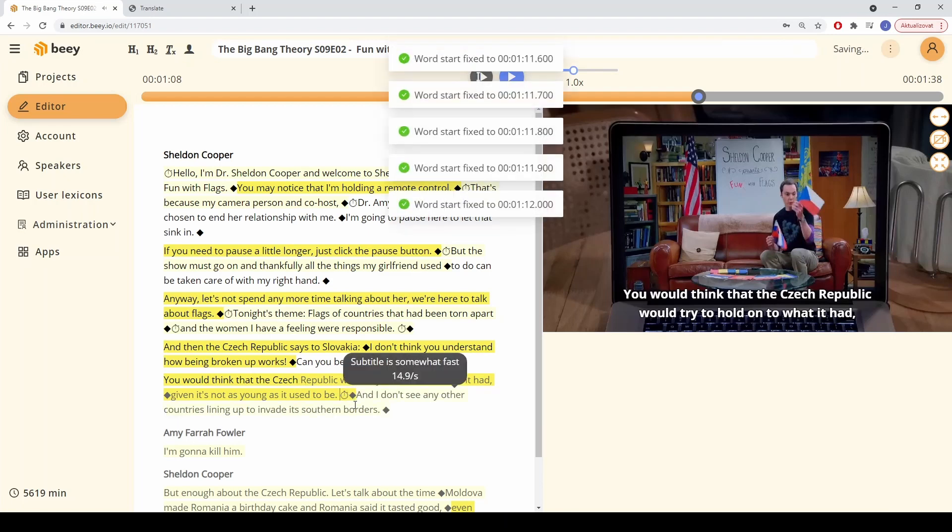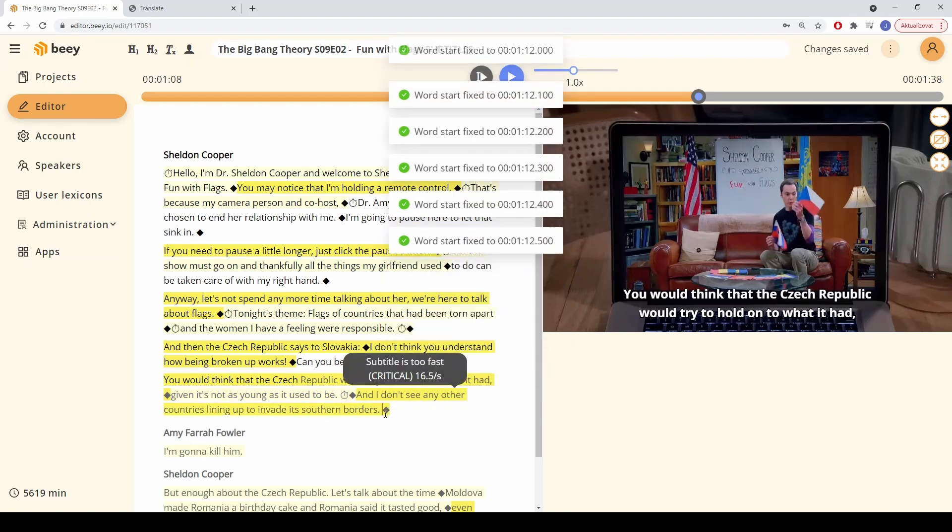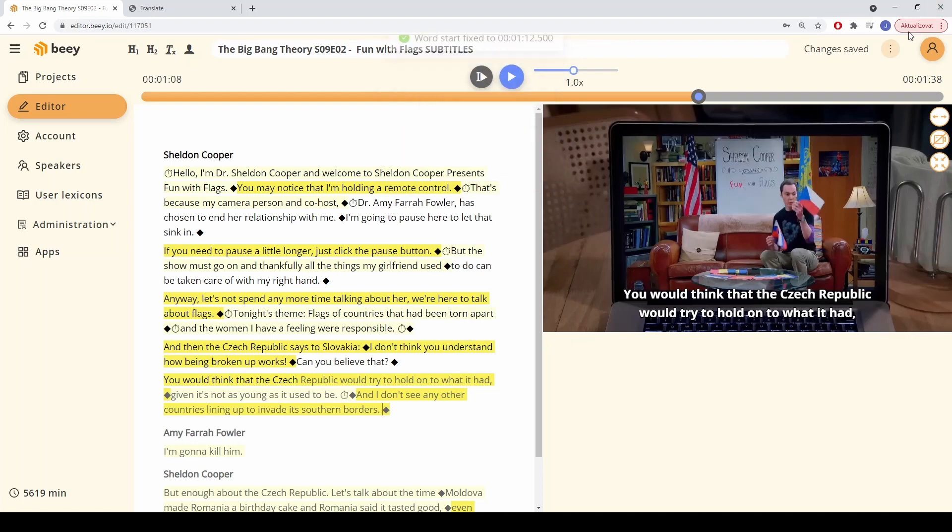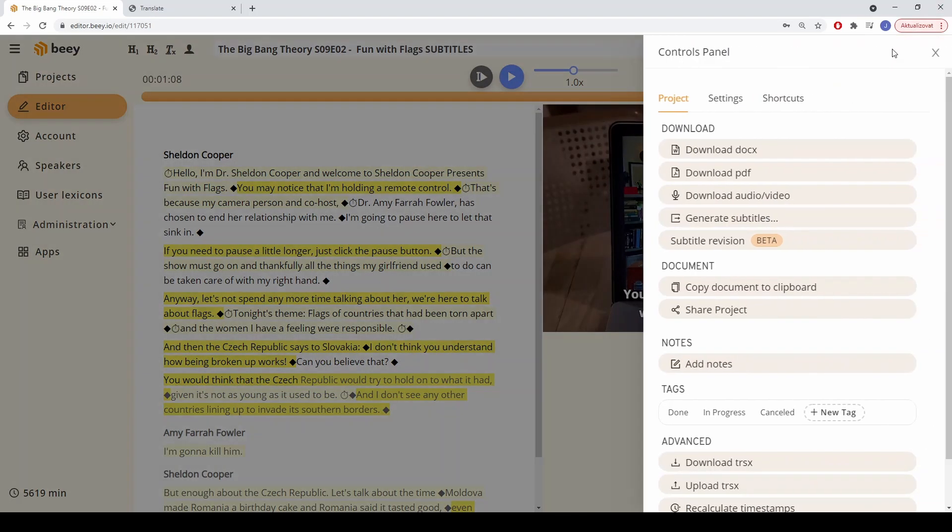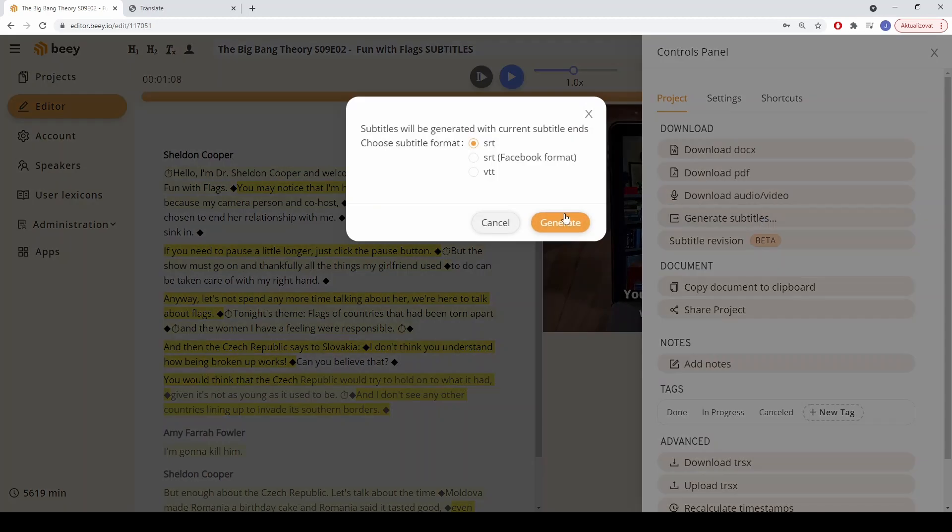B offers several different options for downloading the resulting transcript. The text can be downloaded in various formats such as DOC or PDF, while subtitles can be exported in SRT or VTT format.